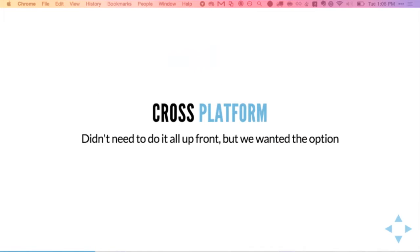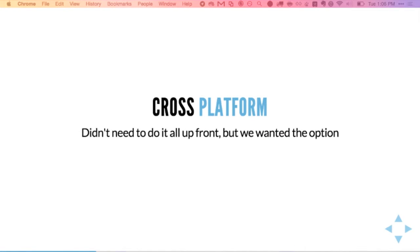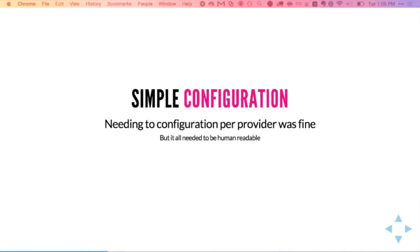What we wanted was a solution that was cross-platform. It didn't need to do everything up front — all we needed was AWS right off the bat — but we still wanted the option to be able to add others later. We needed simple, human-readable configuration files. I don't know if anybody here has ever touched a CloudFormation file, but it is the opposite of human readable — it is terrible. We were okay with provider-specific data being in there, but we really wanted somebody else to be able to pick this up and see all the steps we did to get to a cluster.